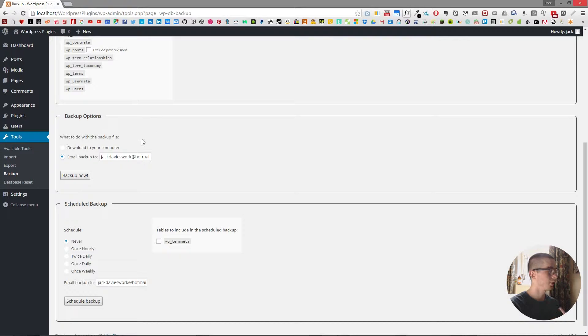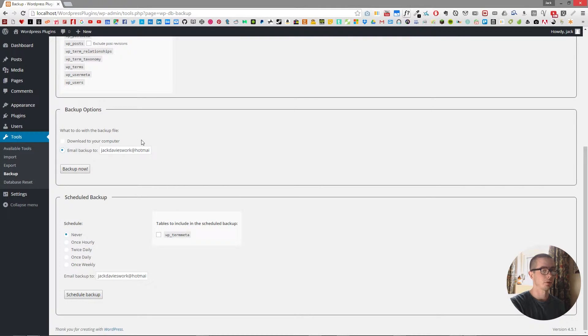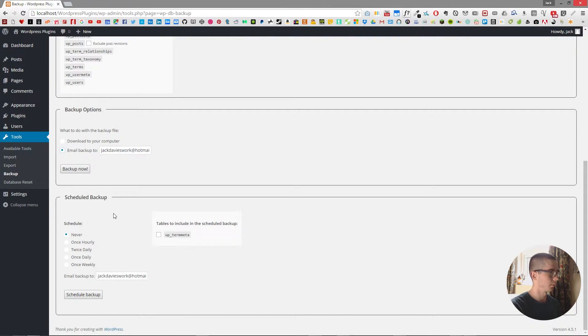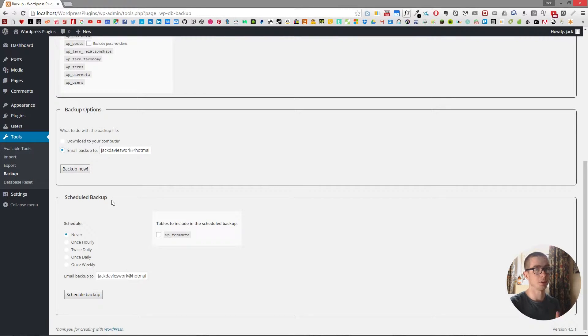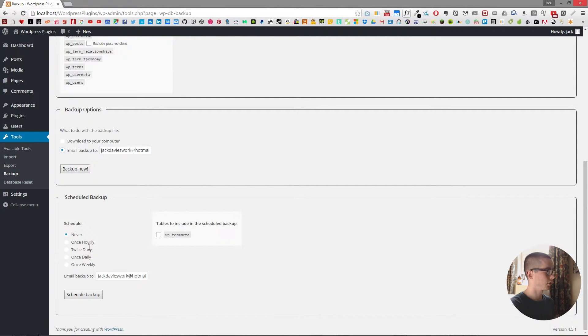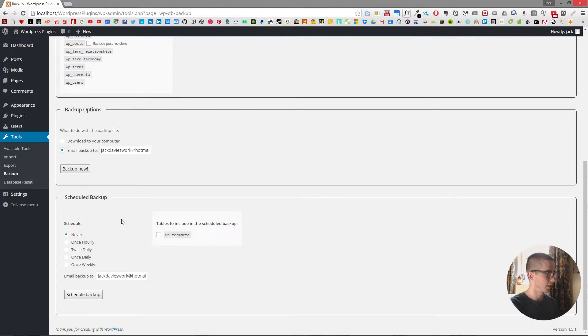And now we have the option to schedule a backup. So instead of having a backup that we do manually every time we can set it up so that the backup happens on a regular basis. We can either do it every hour, twice a day, once a day or once weekly.